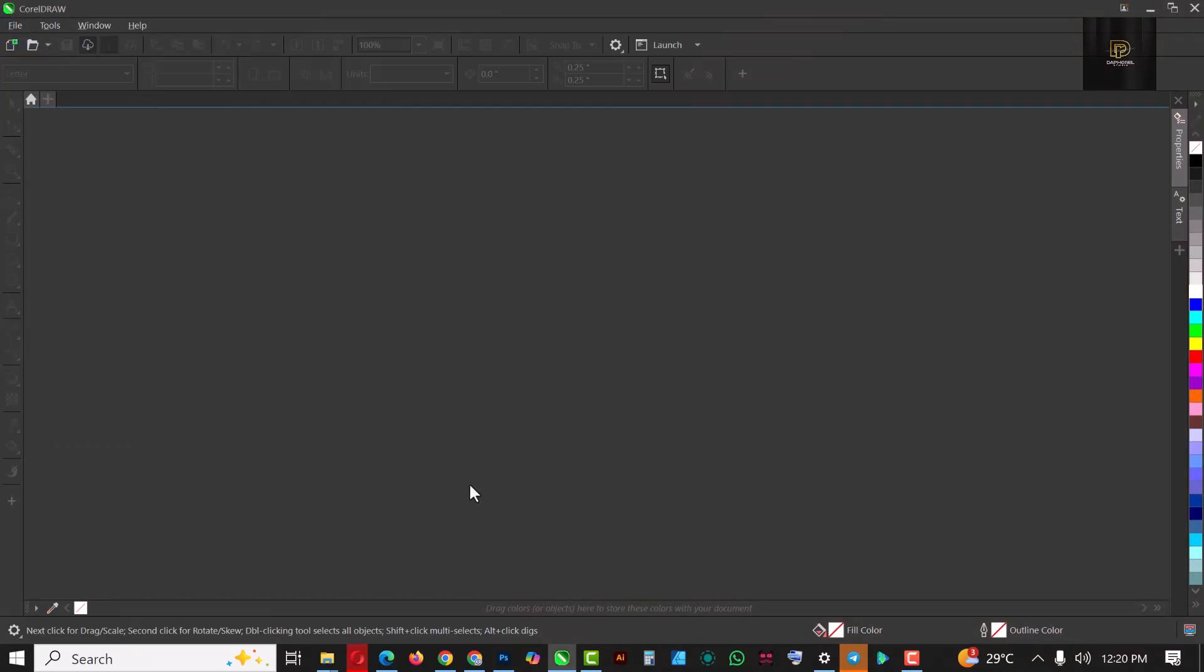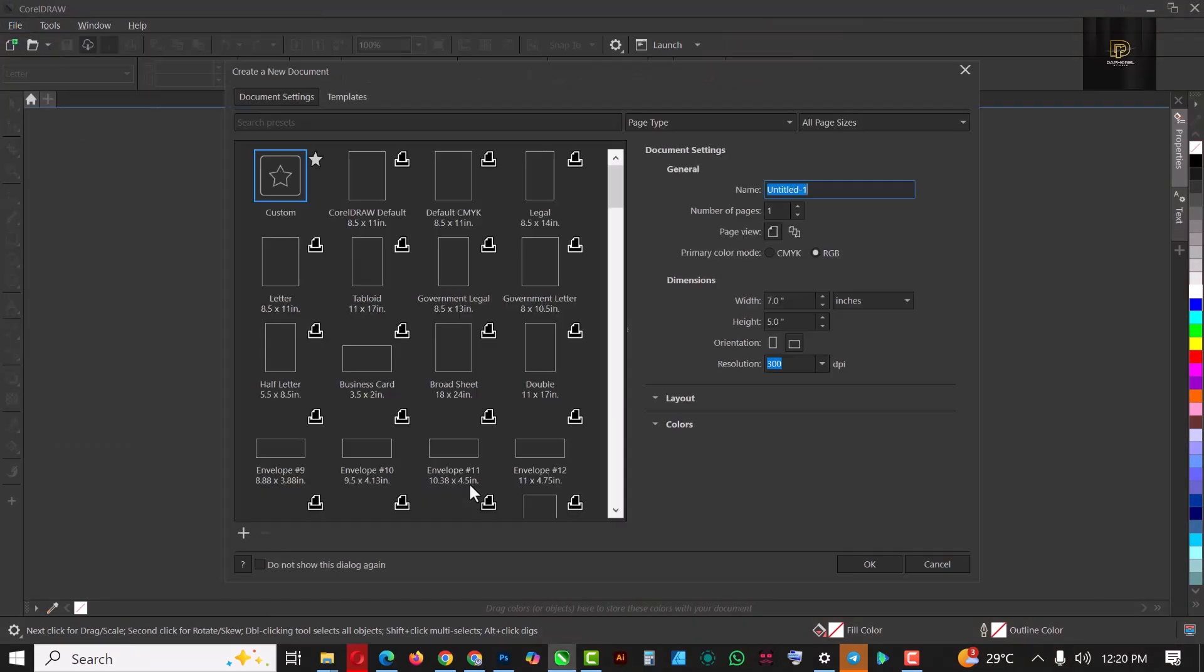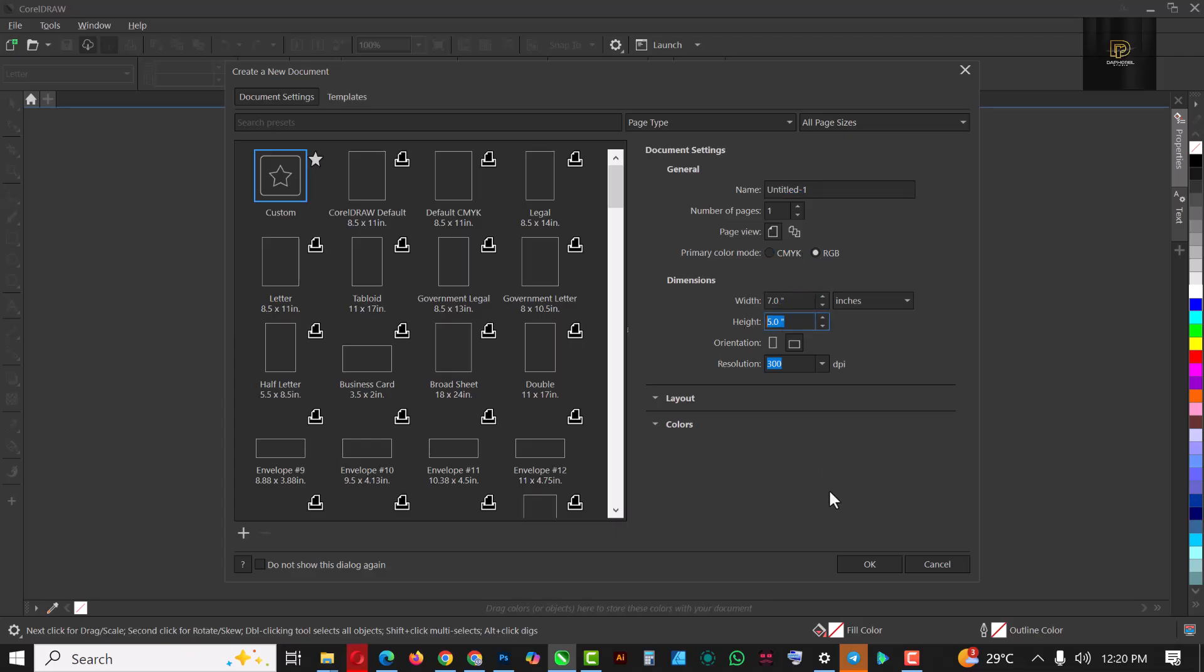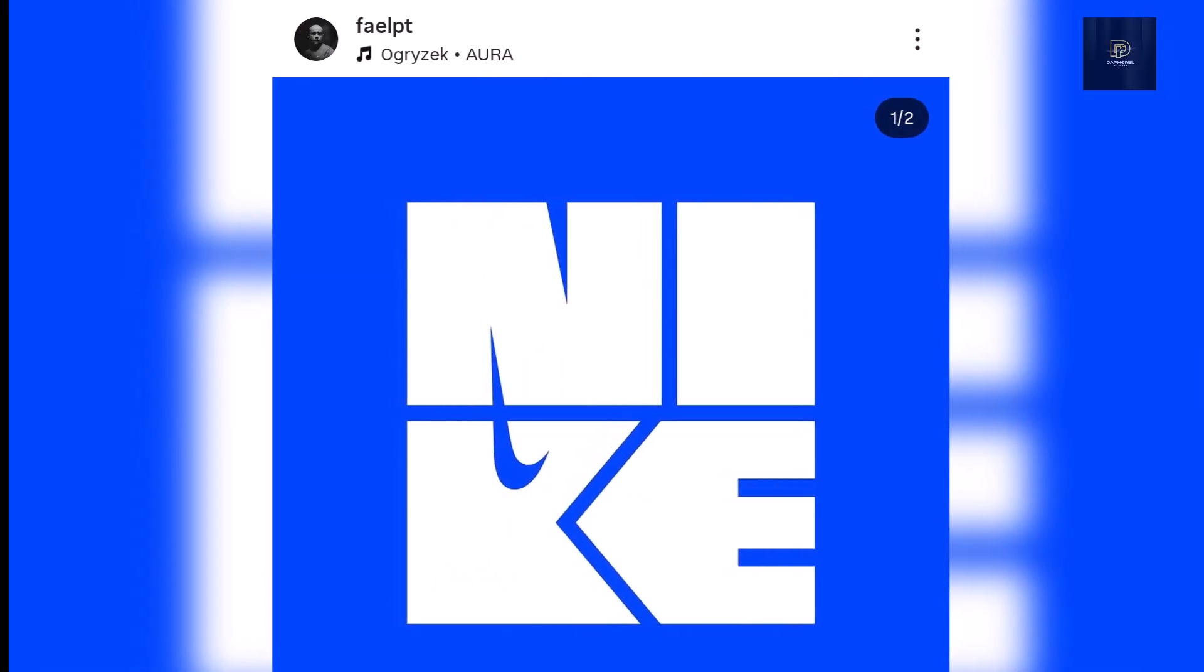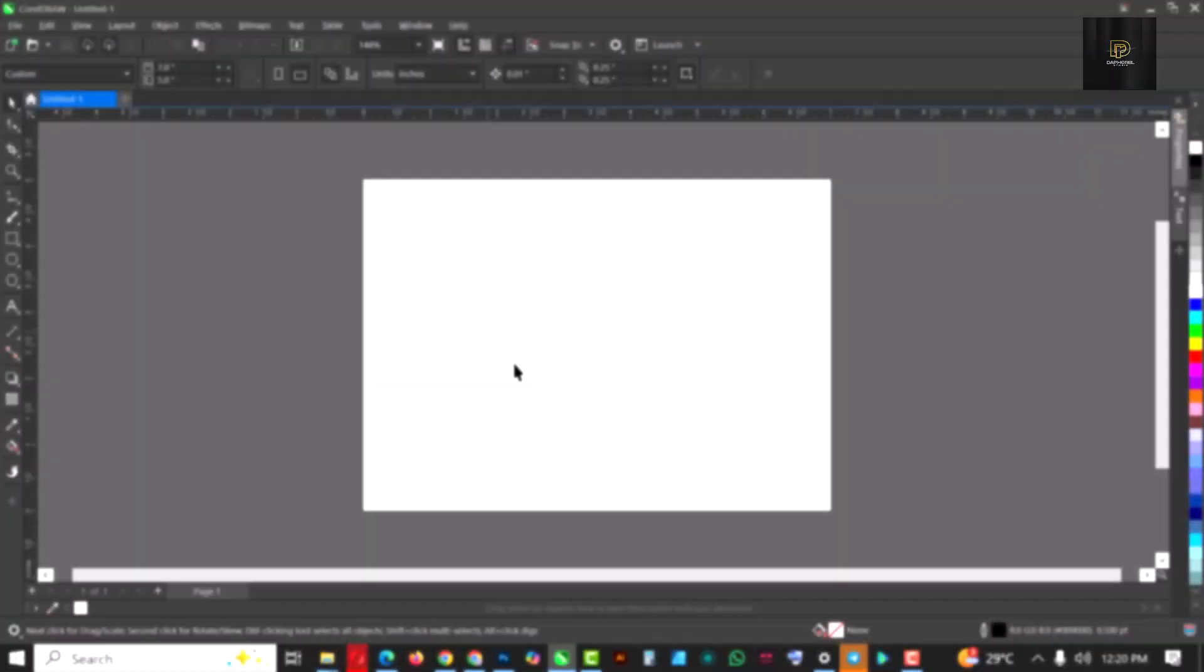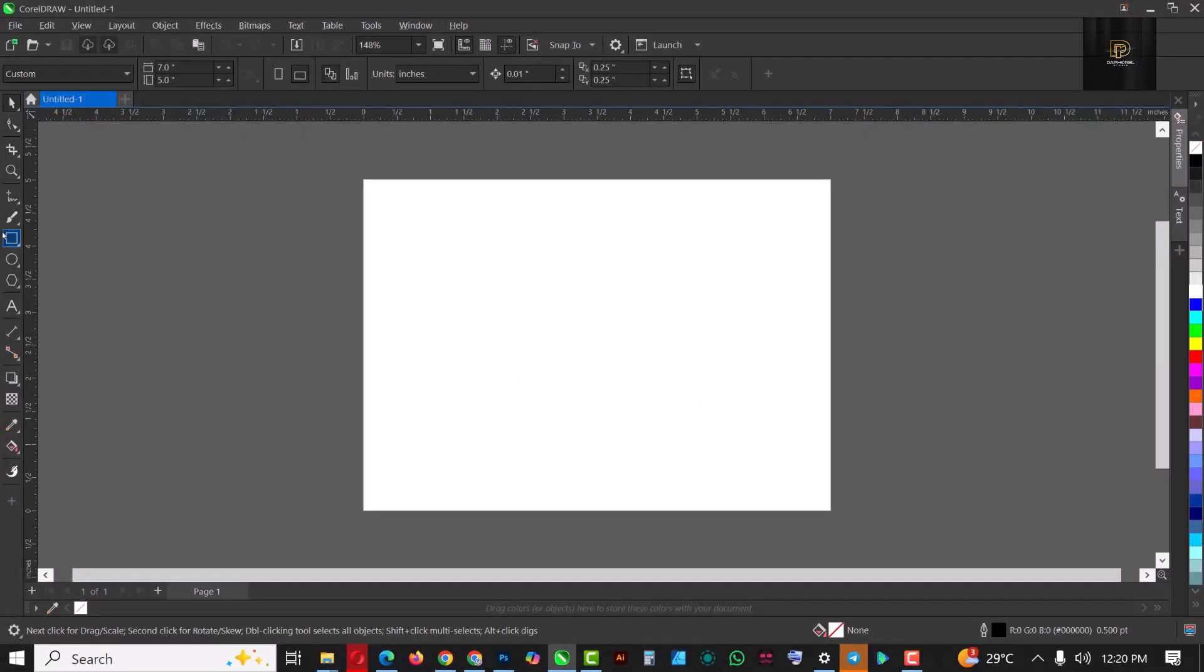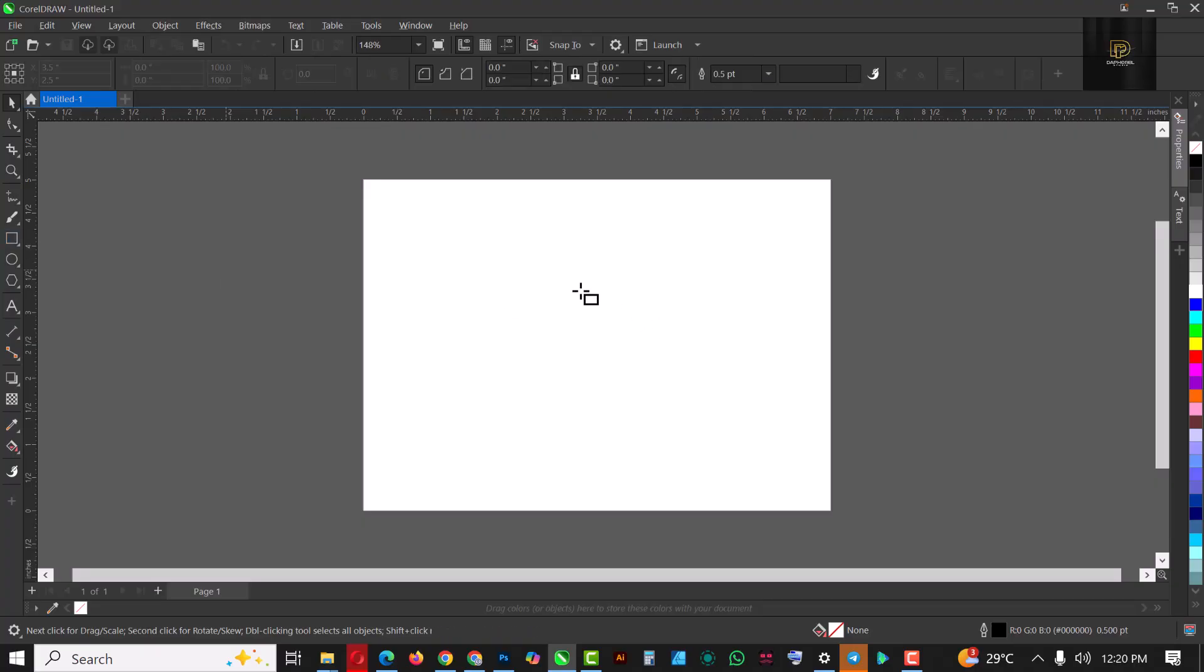I'm just going to start off by creating a page. I'll create a page using 7 by 5 inches and RGB. This logo was inspired by a post I saw on Instagram, thumbs up to the creator. I'm just going to show you how you can create this inside of CorelDRAW.